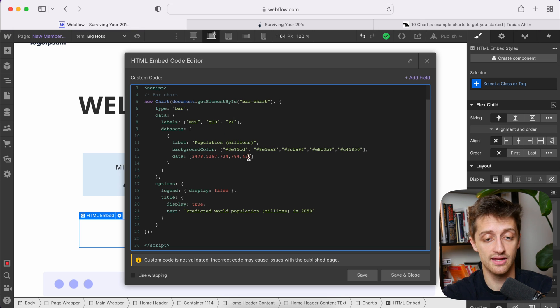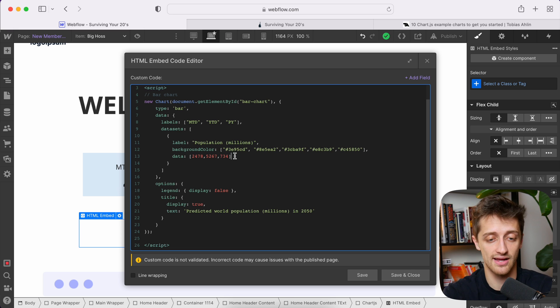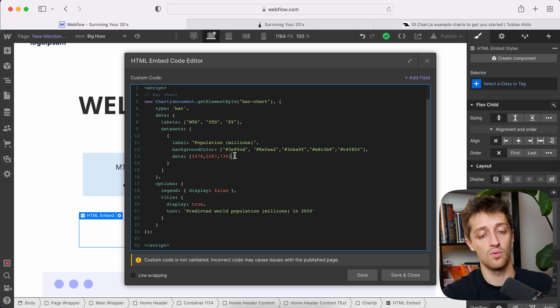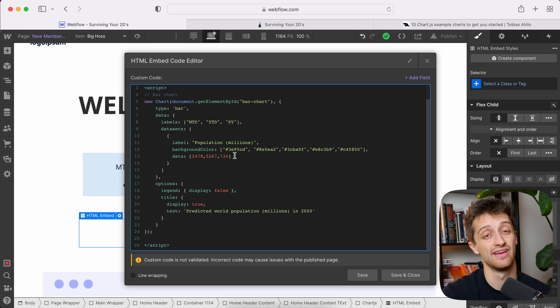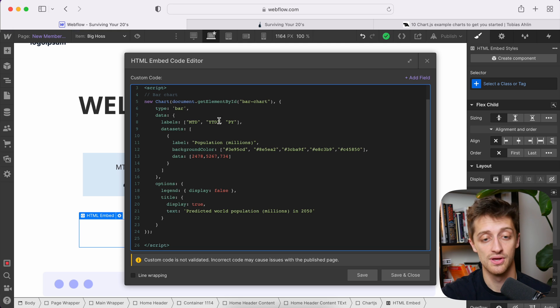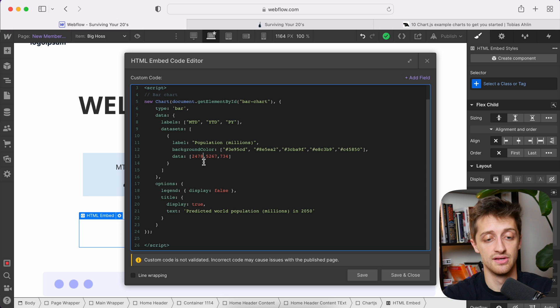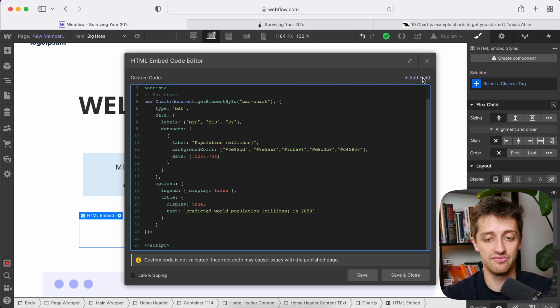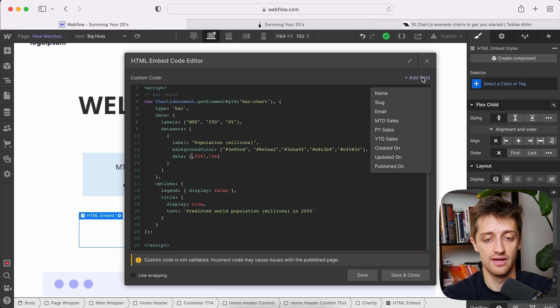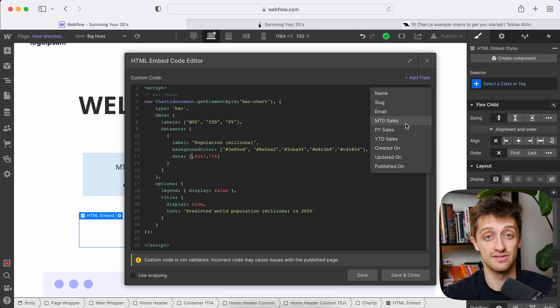Now down here, and this is the most important part of this entire video. So if you don't get anything else from this video, watch this. This is how we pull in our data dynamically into our three new labels right here. I'm going to delete this out. I'm going to come up here to add field.